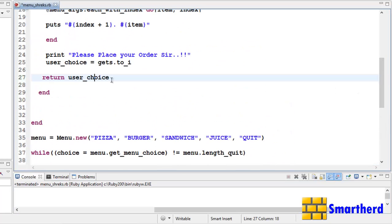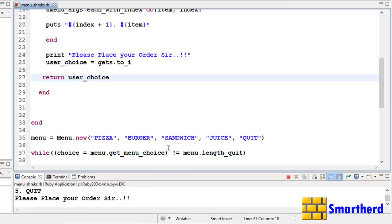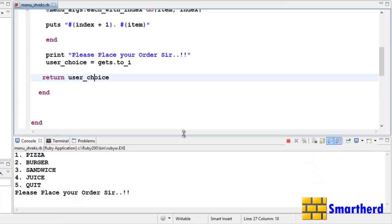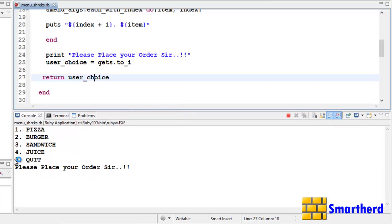Yeah, here it should be ch. Now let's save it again and execute it. Yeah, here we go.